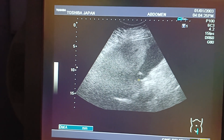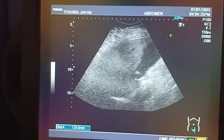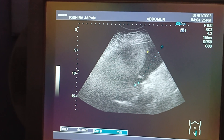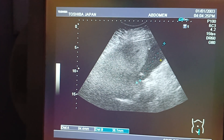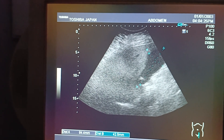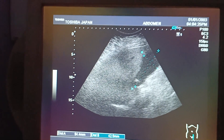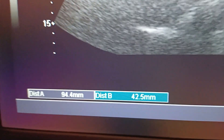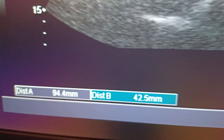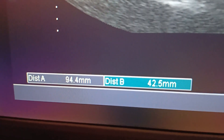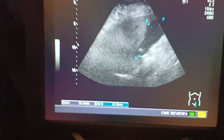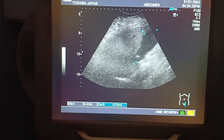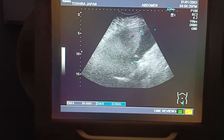In the cranio-caudal measurement, the gallbladder is more than 10 centimeters — normally it is up to 7 to 8 centimeters. In the AP measurement it is about 4.4 centimeters, which is also above normal; normal is up to 3 centimeters.